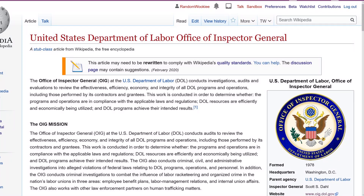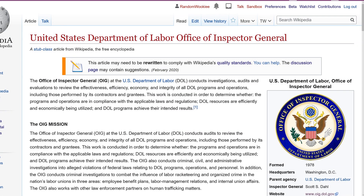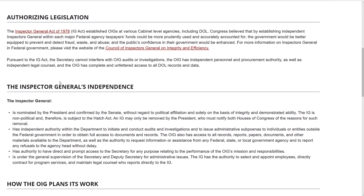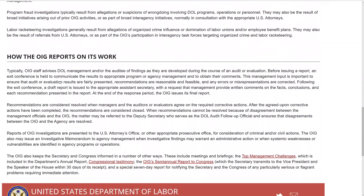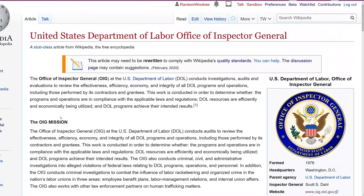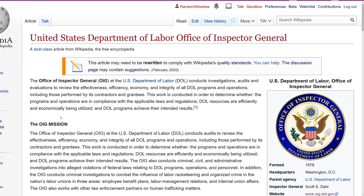Welcome back to the wiki show. Today we're going to clean up this Wikipedia article. The main problem with this article is that it has been copied and pasted basically verbatim from this department's website. Copy and paste is not a good idea as a general rule on a Wikipedia article.